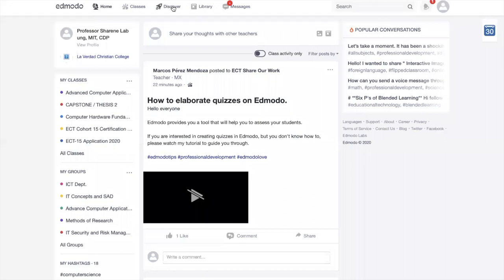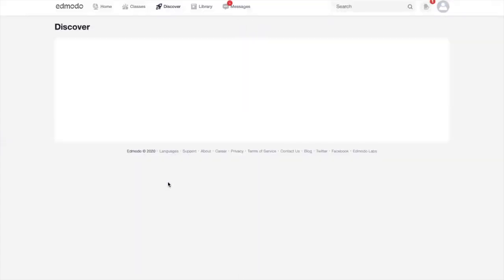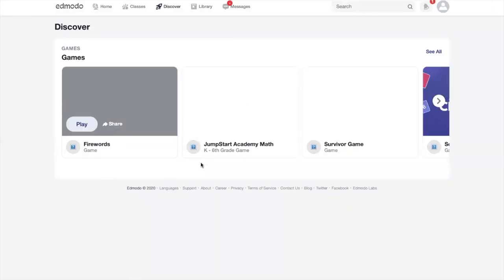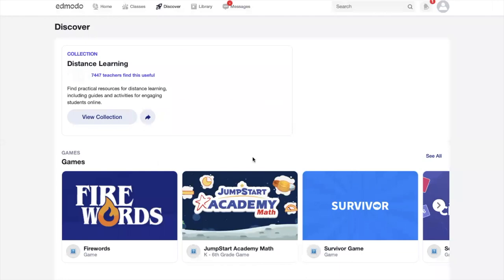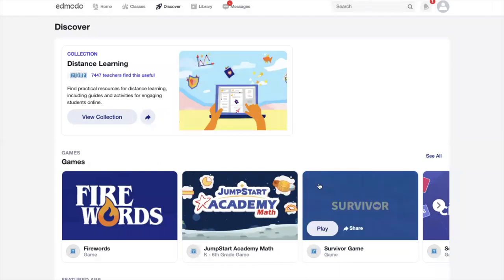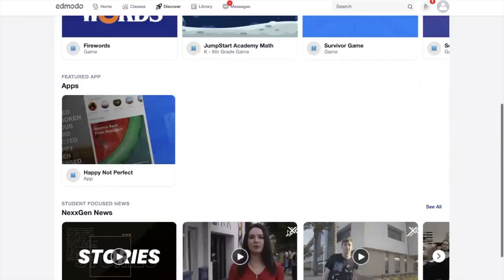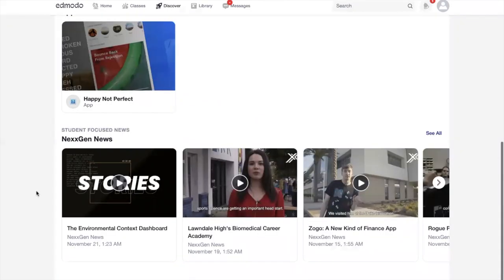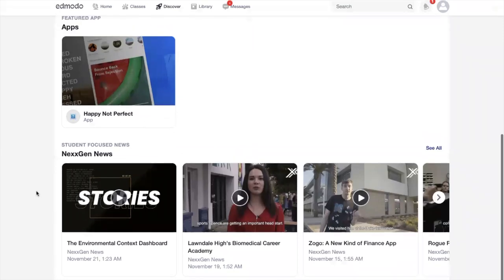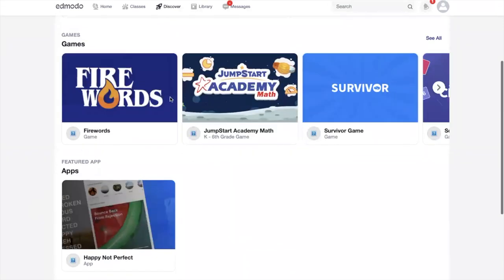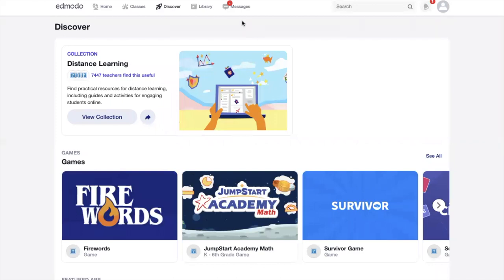Ang discover ay merong mga pwedeng magbigay sa inyo ng idea kung ano yung pwede ninyong gawin sa klase. Magkakaroon kayo ng idea about games na pwede ninyong i-integrate habang nagkaklase, para ice breakers, at ano yung mga application na pwedeng magamit, and then news. No worries sa part ng mga teachers.